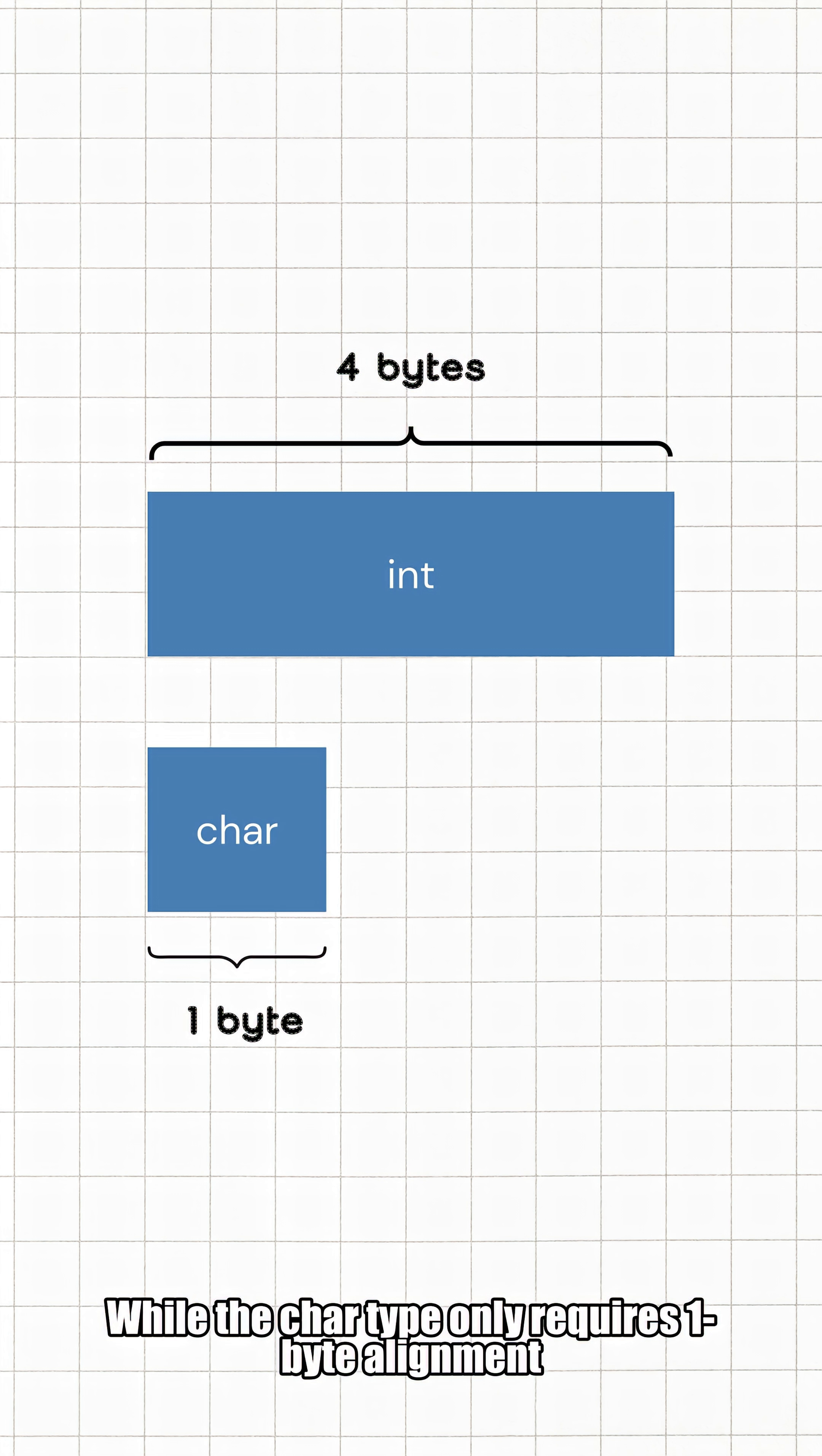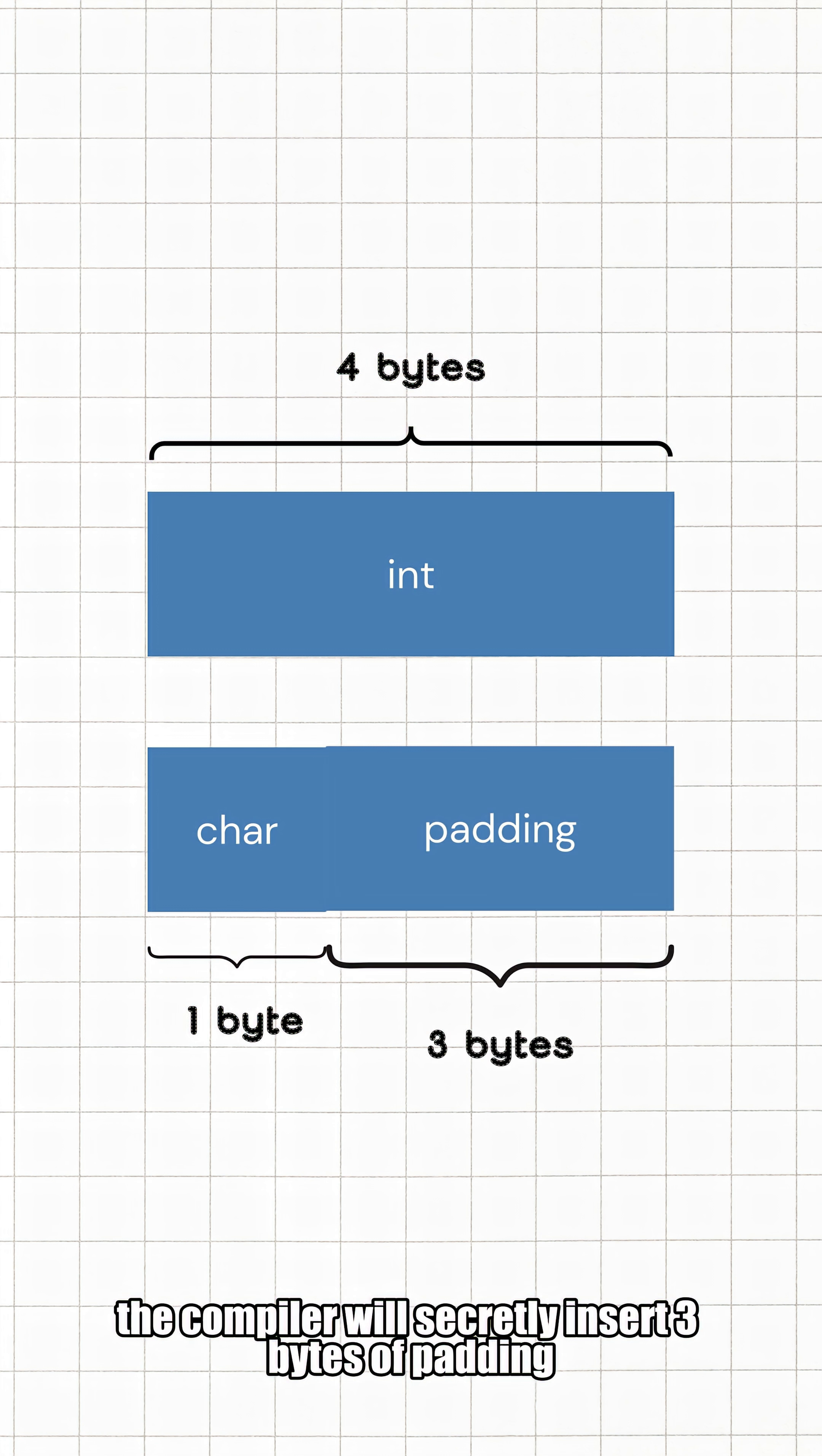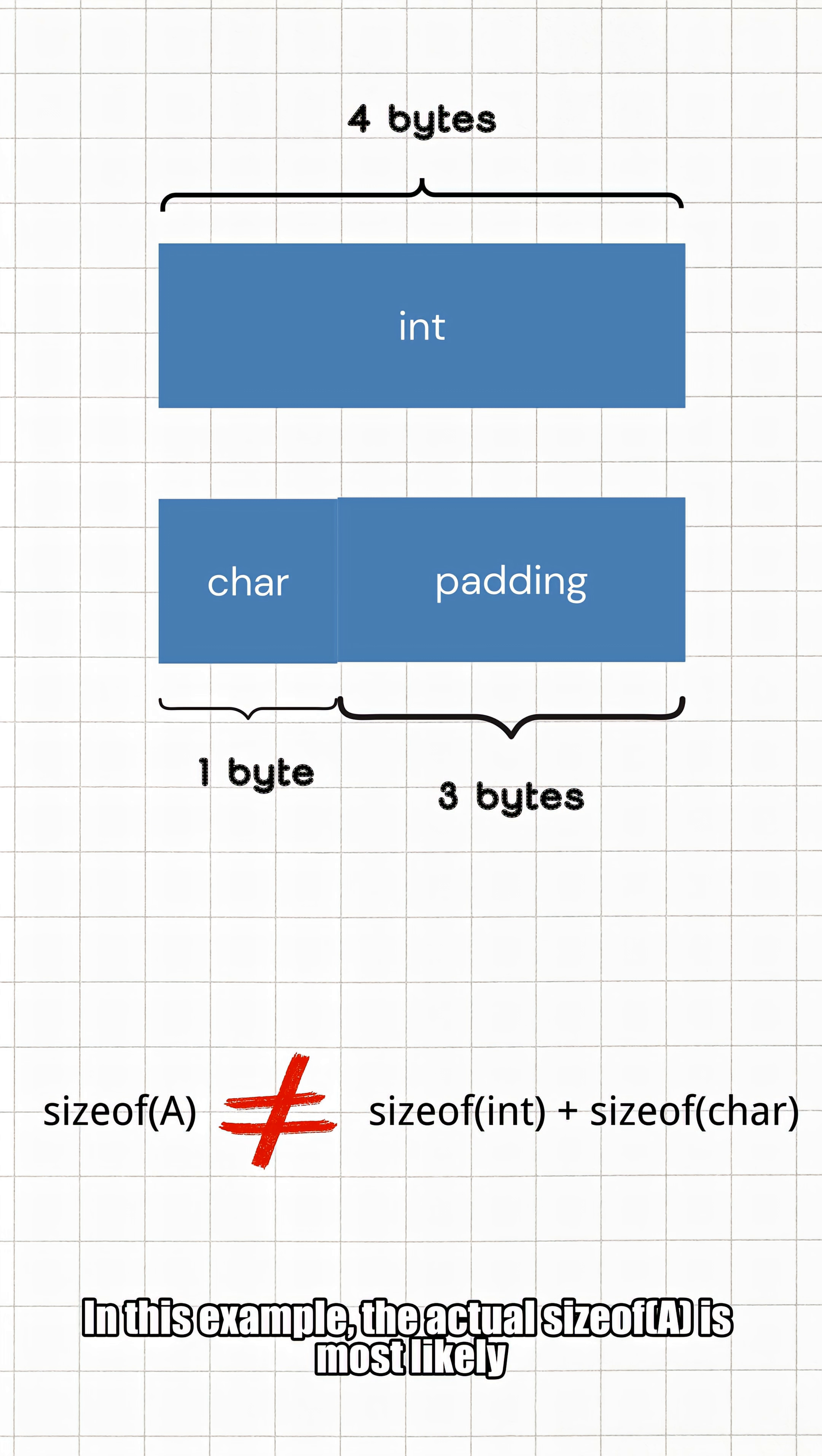Therefore, to make the program run faster, the compiler will secretly insert three bytes of padding after the char, forcing the int to a memory address that meets the alignment requirements. That's why sizeof(A) is not equal to sizeof(char) plus sizeof(int). In this example, the actual size of A is most likely eight.